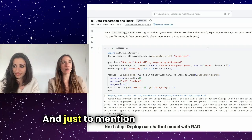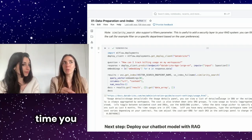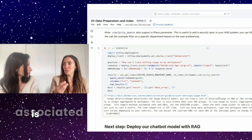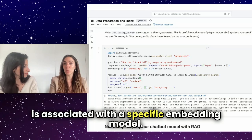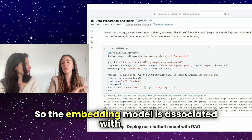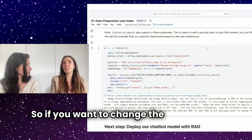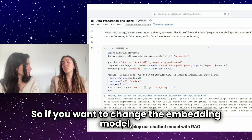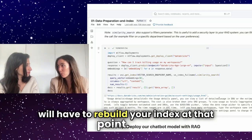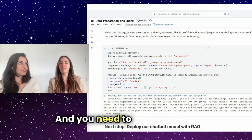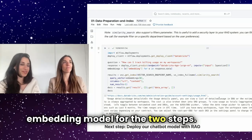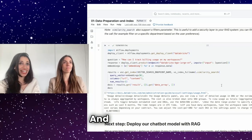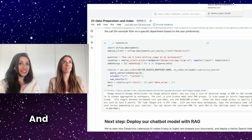And just to mention here that every time you create your index, your index is associated with a specific embedding model. So the embedding model is associated with the index. So if you want to change the embedding model, you will have to rebuild your index at that point. Yeah. You need to use the same embedding model for the two steps. Just makes sense.